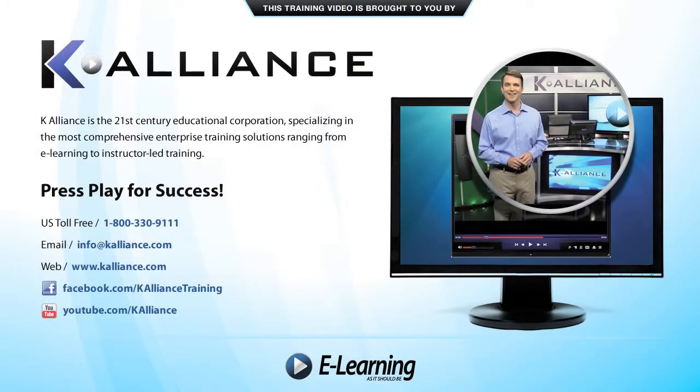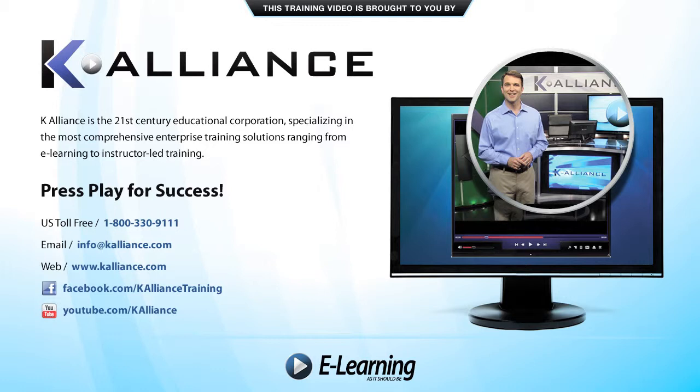This training video is brought to you by K-Alliance. K-Alliance is the 21st century educational corporation specializing in the most comprehensive enterprise training solutions ranging from e-learning to instructor-led training. Press play for success!